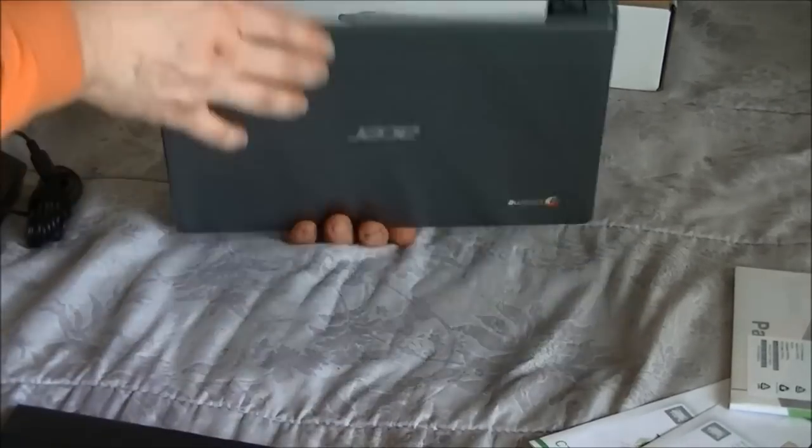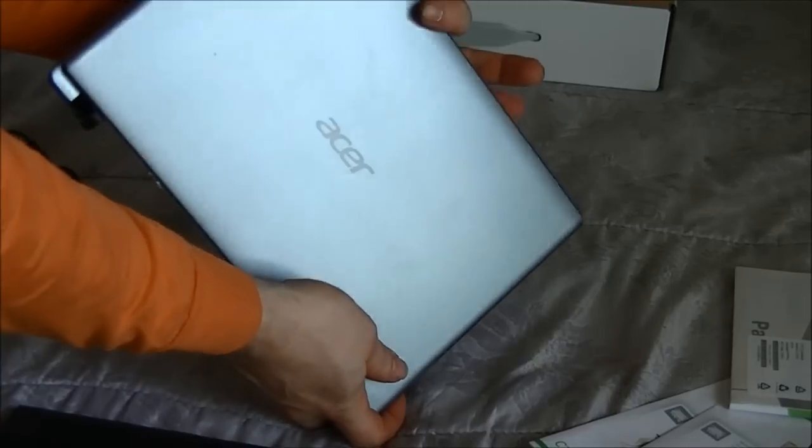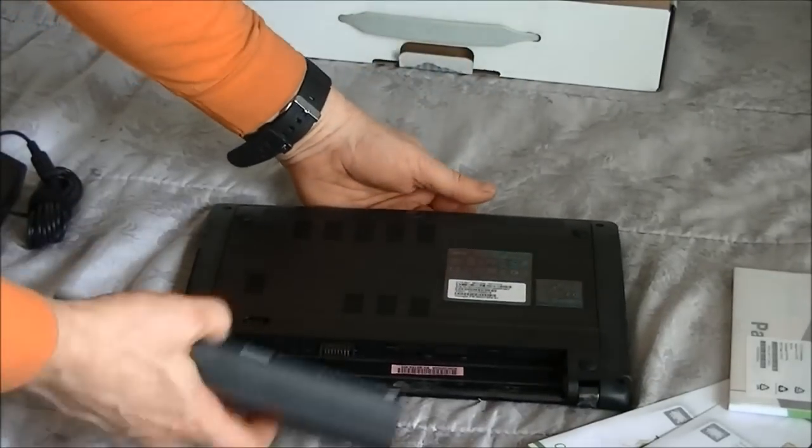These will be the instructions for setting up your Acer Chromebook as soon as you receive it.